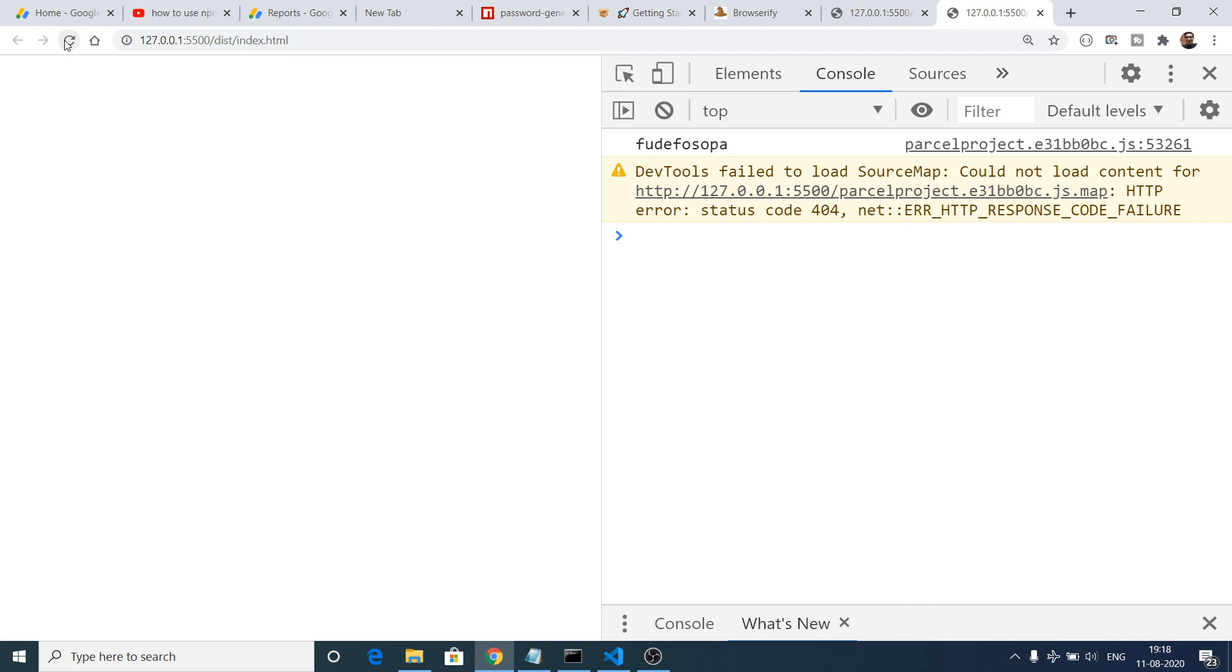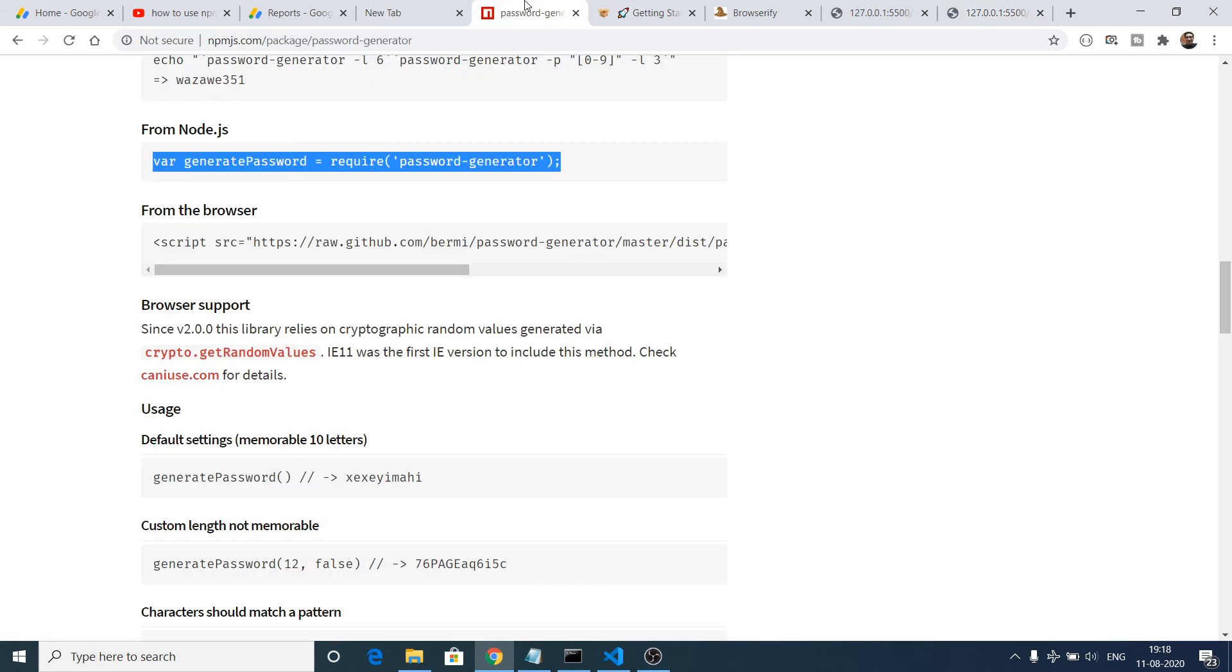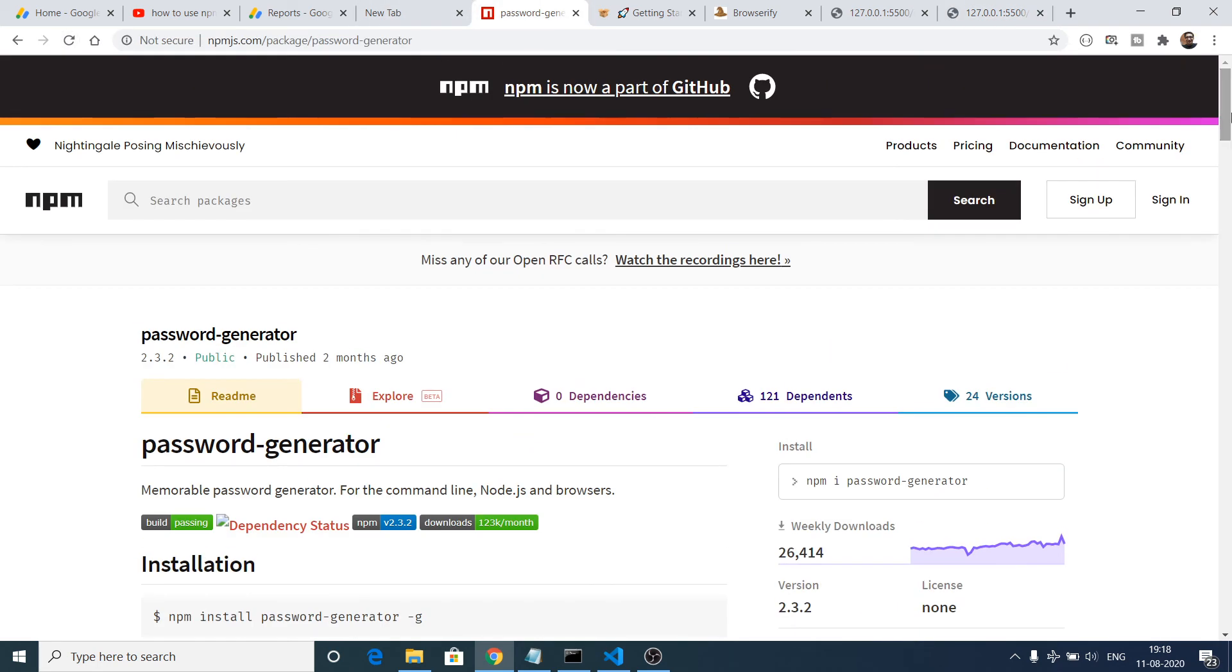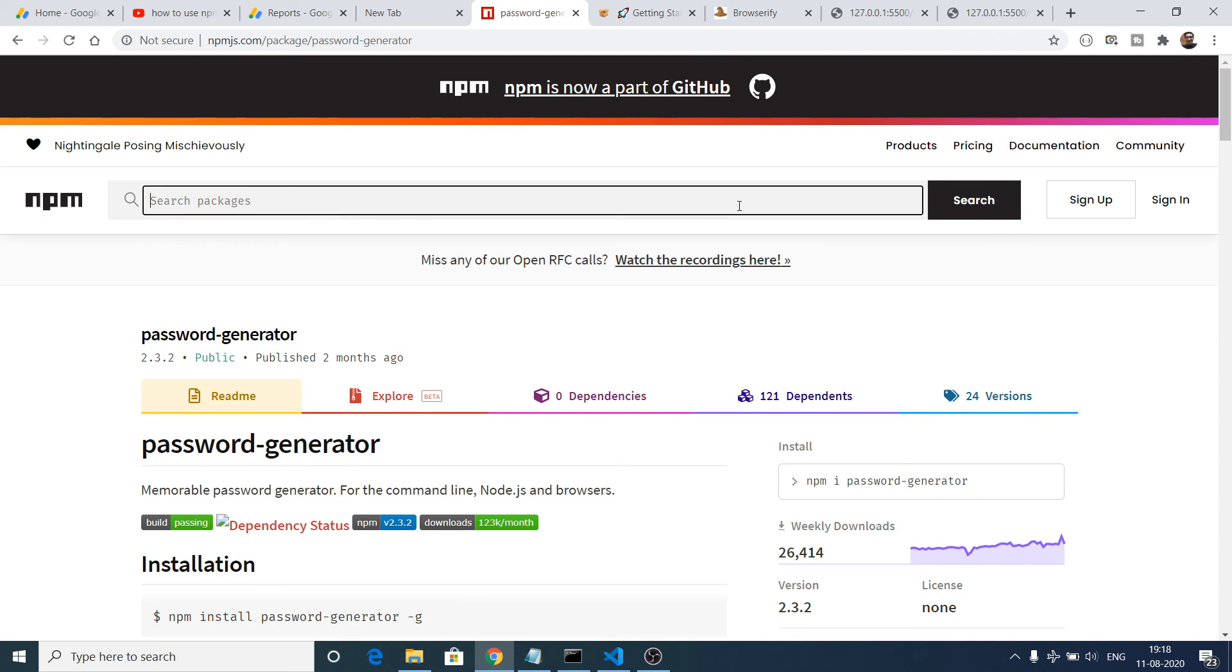So this is a great app that you can build online using a simple package which is available from Node Package Manager. Just this is just one package. You can customize many packages which is there on npm website. Thousands of free packages are there. You can reuse that code and you can use that code inside your browser.